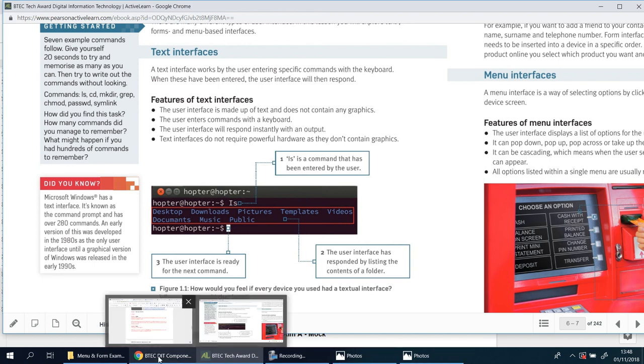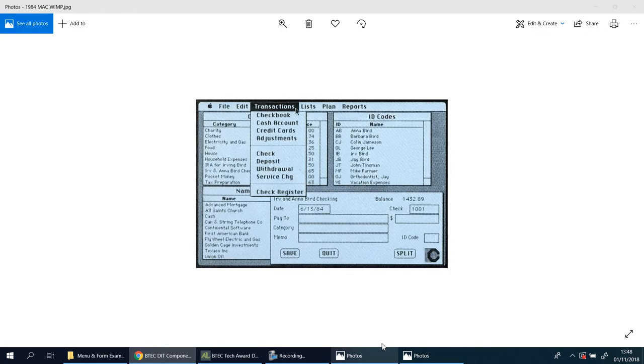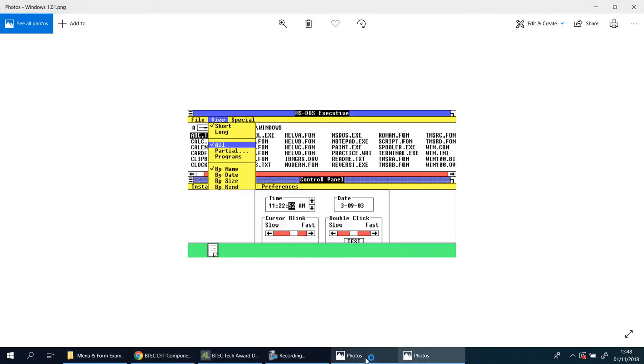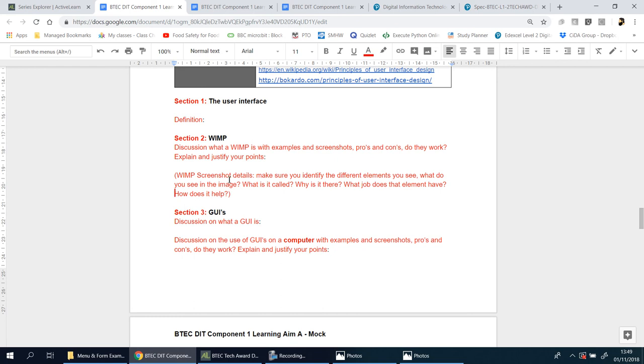You pick one or both of these screenshots. After each one, you talk about the screenshot. What do you see? What's good about it? What's bad about it? What do you like? What do you dislike? Why do you like whatever you've highlighted? Why do you dislike the things you've highlighted? For higher marks, identify the different elements you see. What do you see in the image? What do you think they're called? Don't just guess, check it out. Why do you think it's there? What job does it have? How does it help? If you answer those questions one step at a time for every single element you find, you will get higher marks.